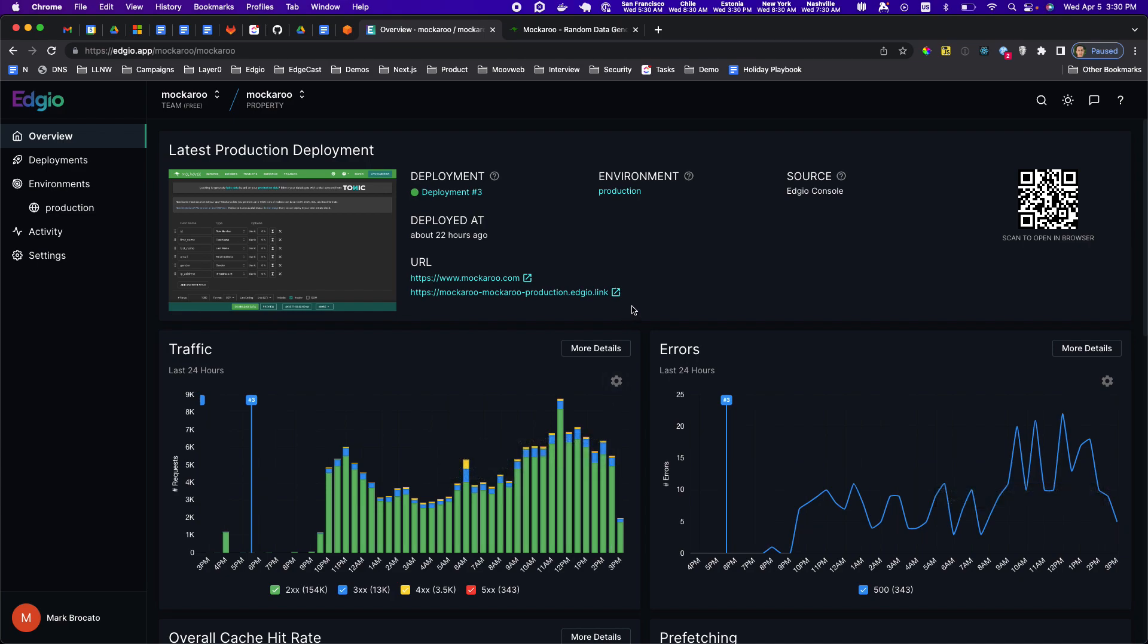Here's another awesome feature of the new Edgio application platform. It's all the information that you can get in real time about the health of your application.